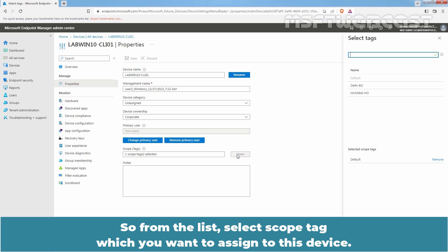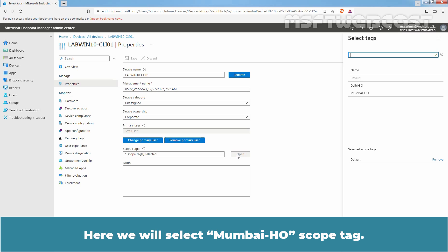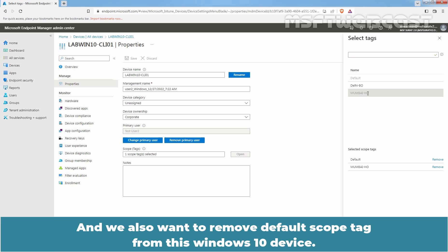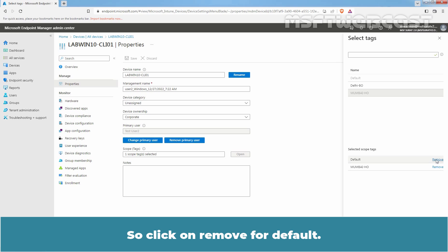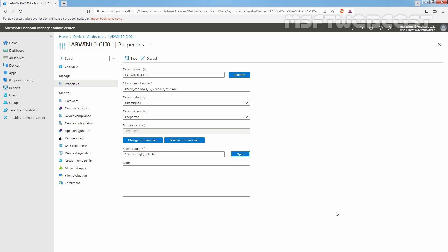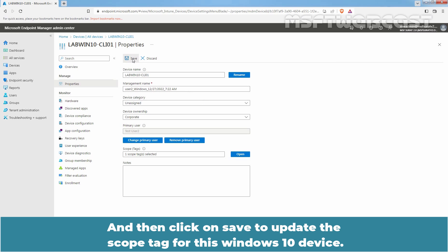From the list, select the scope tag which you want to assign to this device. Here we will select the Mumbai HO scope tag. We also want to remove the default scope tag from this Windows 10 device, so click on Remove for default. So we have only the Mumbai HO scope tag for this Windows 10 device. Click on Select, and then click on Save to update the scope tag for this Windows 10 device.